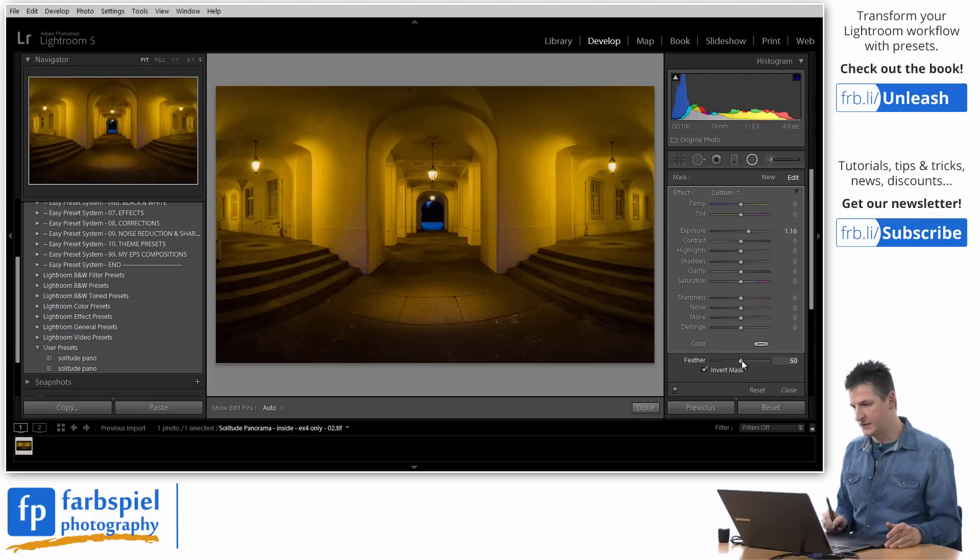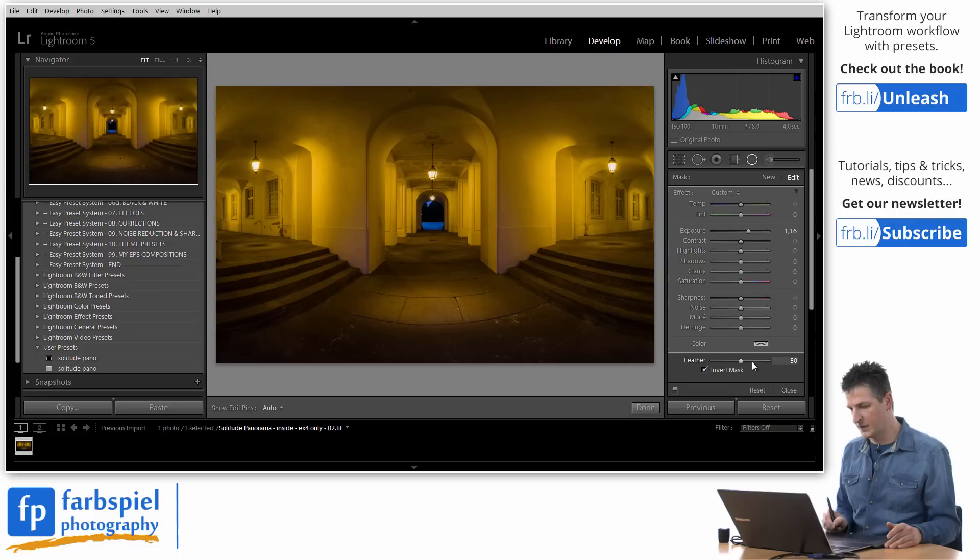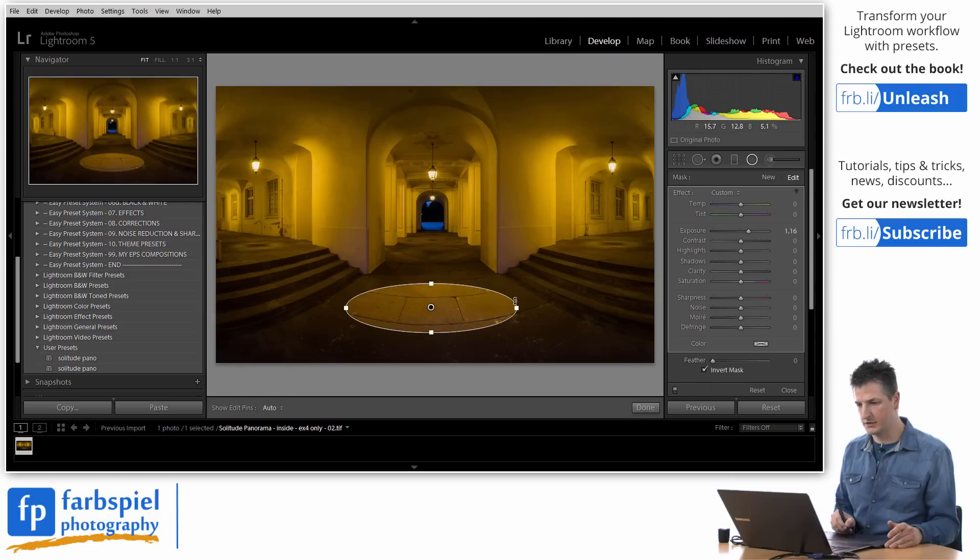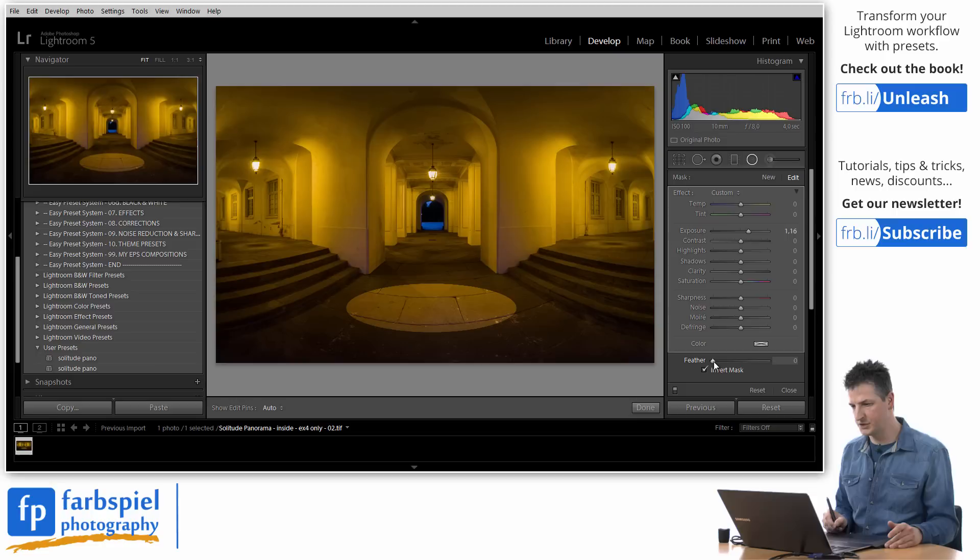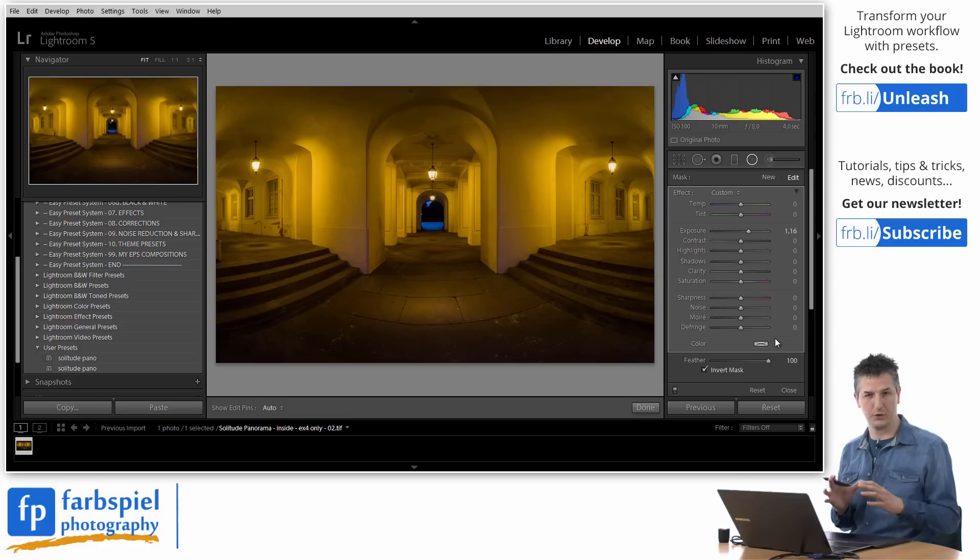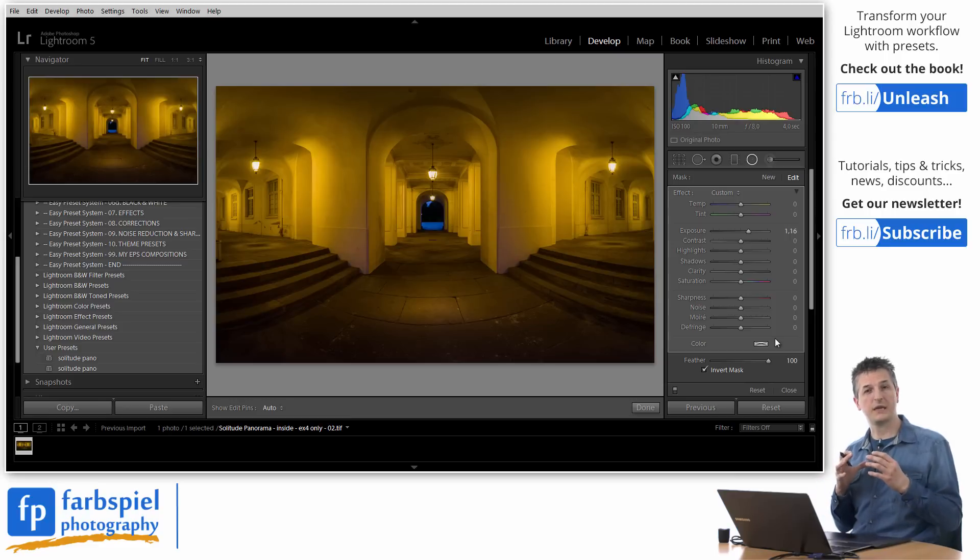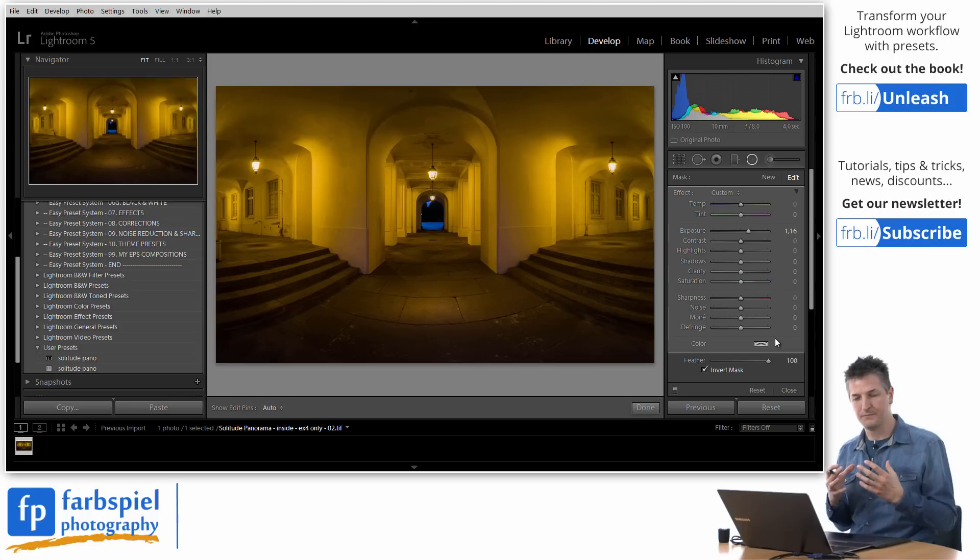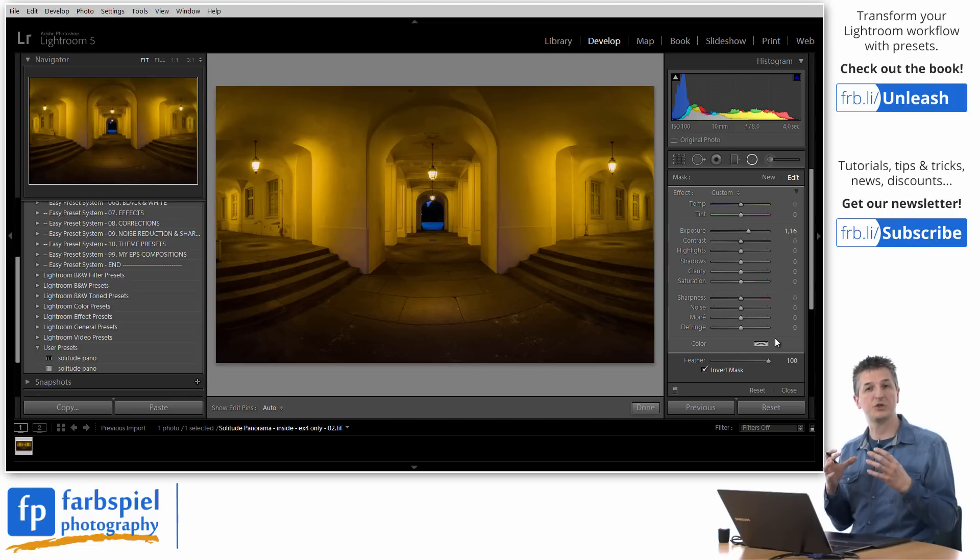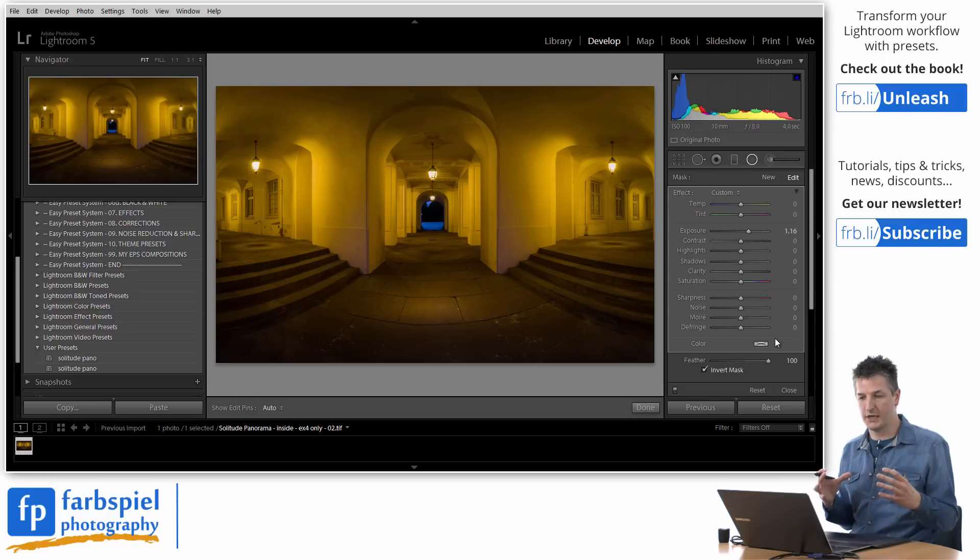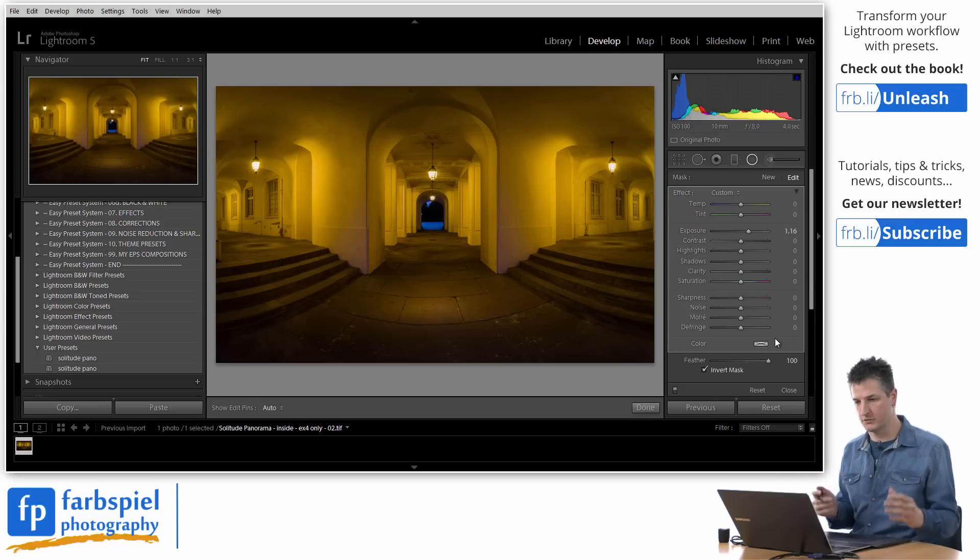The second control that we have here for the radial adjustment filter is the feather slider. And if you move this all the way to the left you can see that we get a circle with very crisp and harsh edges. If you move it all the way to the right we get a very smooth transition. And that's what we're looking for because we want to add a spotlight effect on the floor. We want to add an effect that makes it look as if a lamp is shining on that spot illuminating it and creating a nice contrast to the surrounding dark areas.